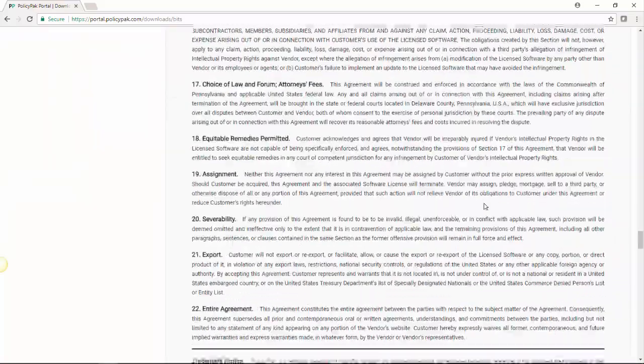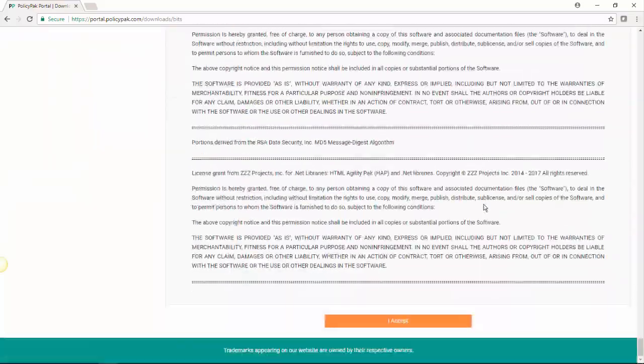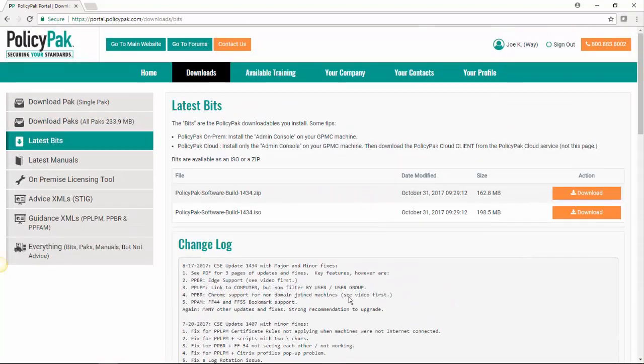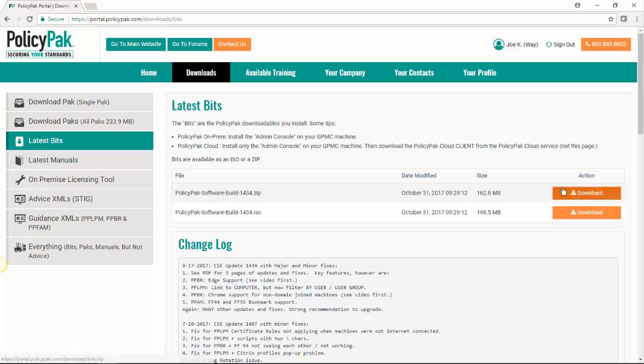Reading, of course, every word. And you click accept. And once you do that, this shows you the change log of what we've done to upgrade and fix PolicyPak software. And here's where you can download it either as a zip or as an ISO.